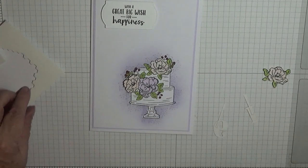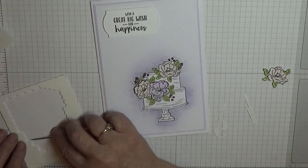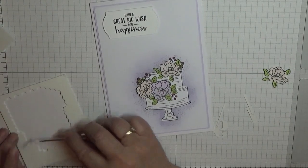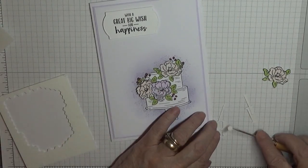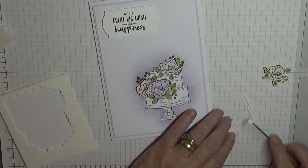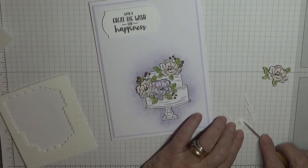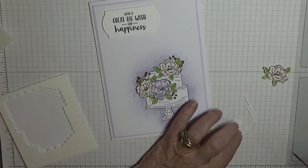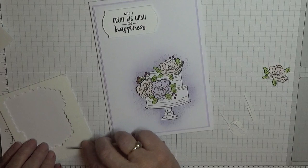I need dimensionals on the back. Let's see if I can get this.